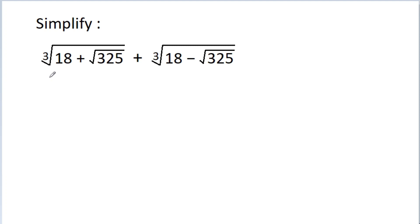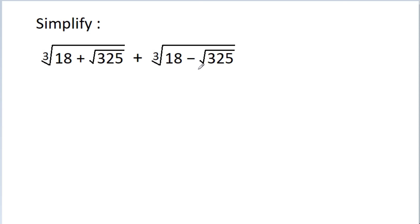In this video, we have to simplify ∛(18+√325) · ∛(18−√325).